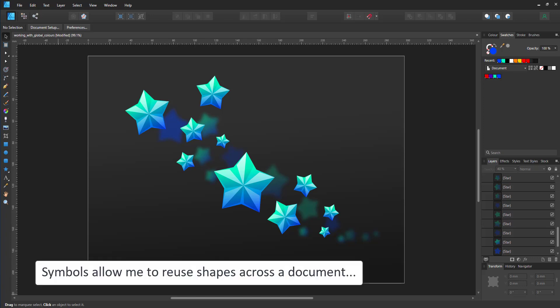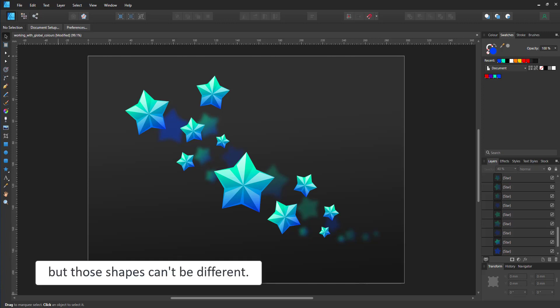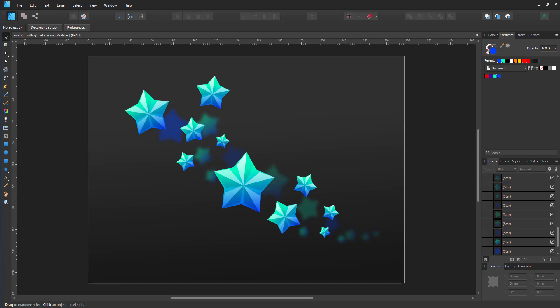Something I can't do when I'm using, for example, symbols. I can change instances of the symbol, but all symbols would have the same shape. I hope you enjoyed this video.